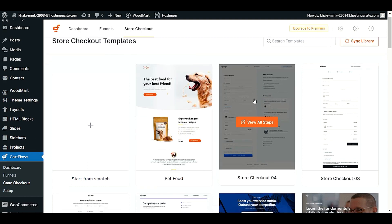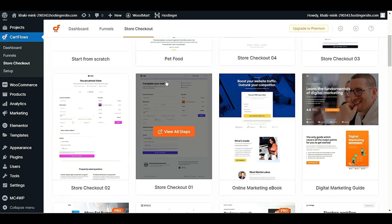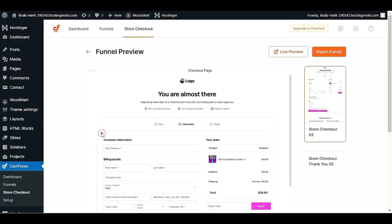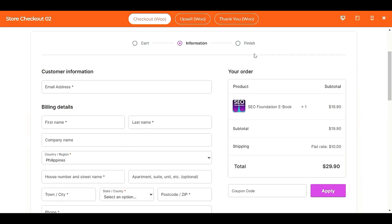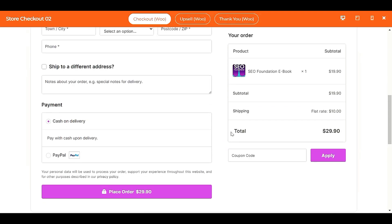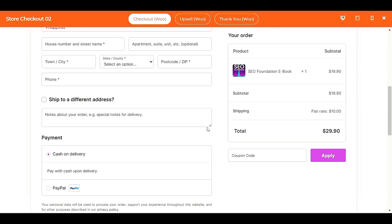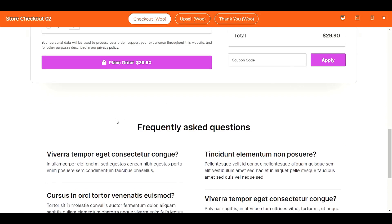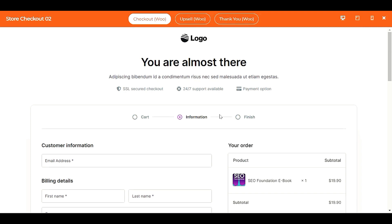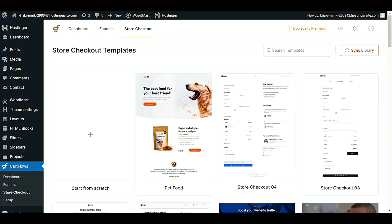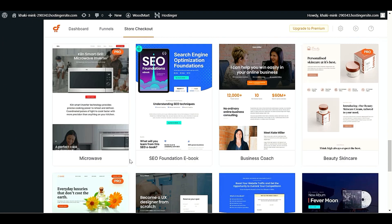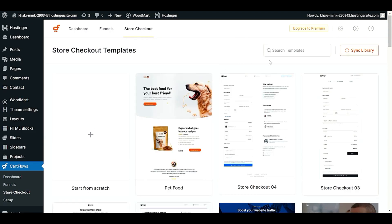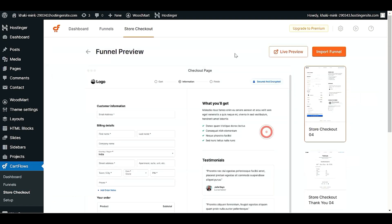First, choose what type of checkout page you like. You can click 'View All Steps' to review checkout templates in the library. For example, you can see a card information step-by-step checkout page with FAQs. If you like that template you can choose it, or scroll down to check other store checkout options. You can also search for 'checkout' to find more templates.